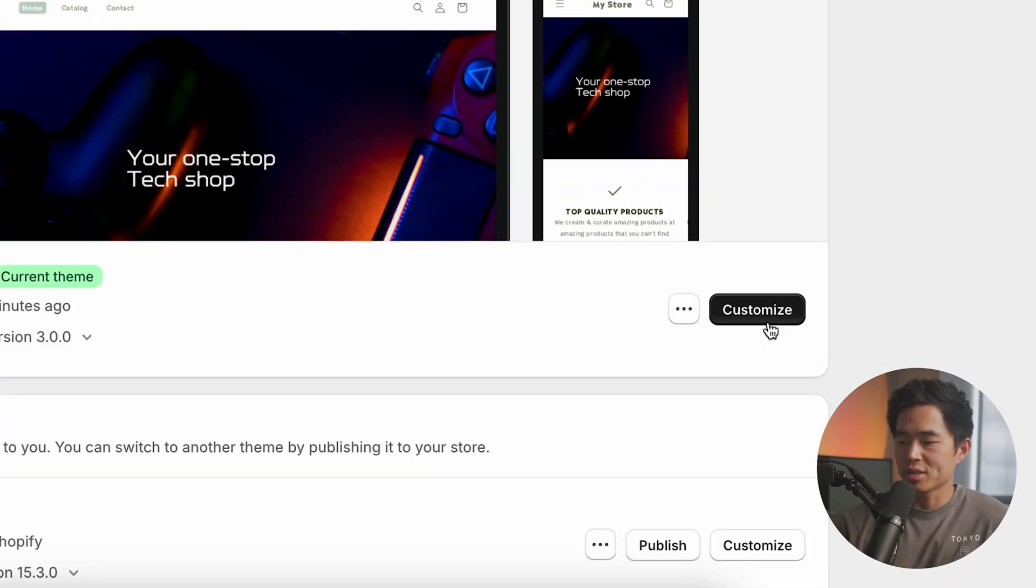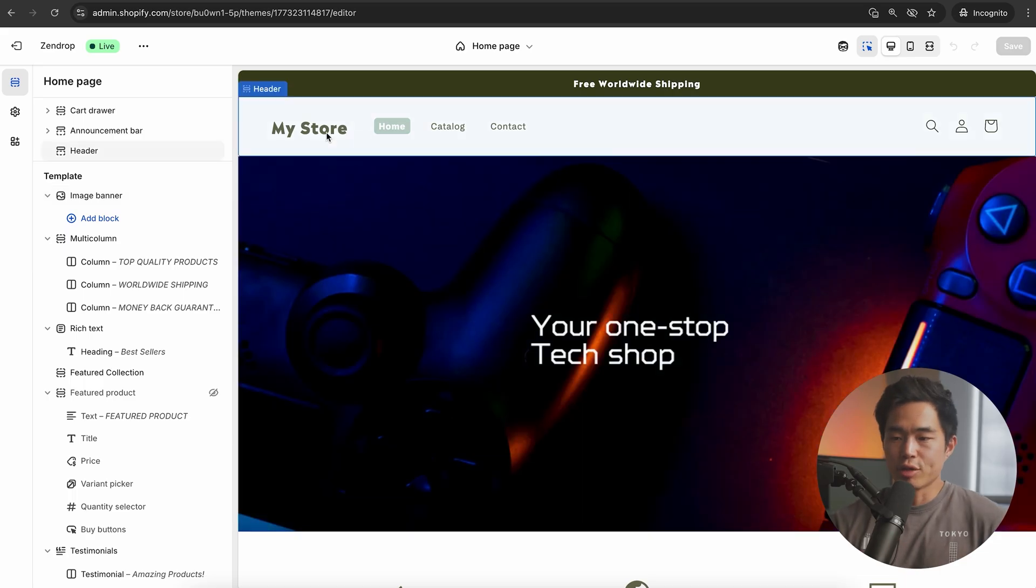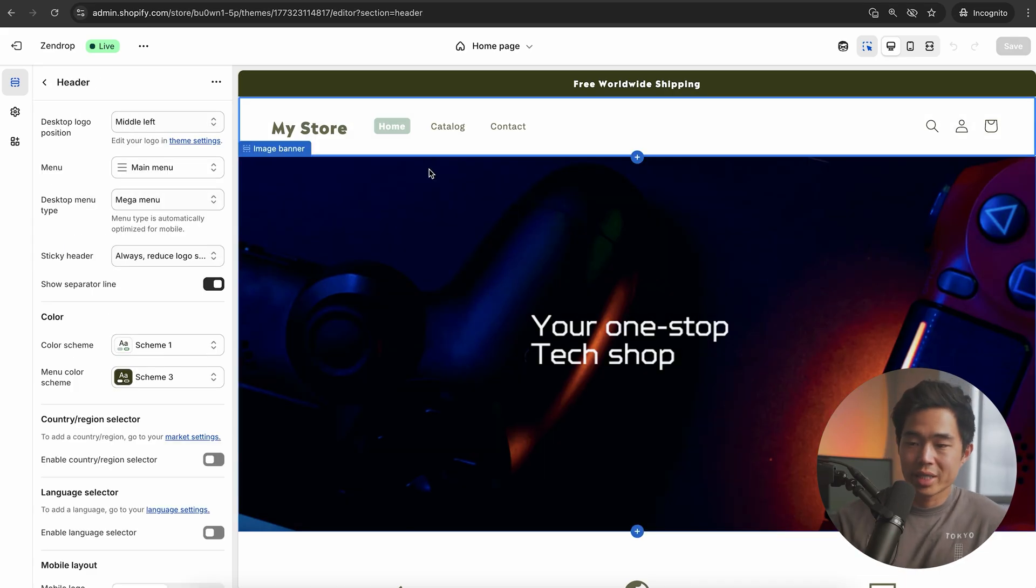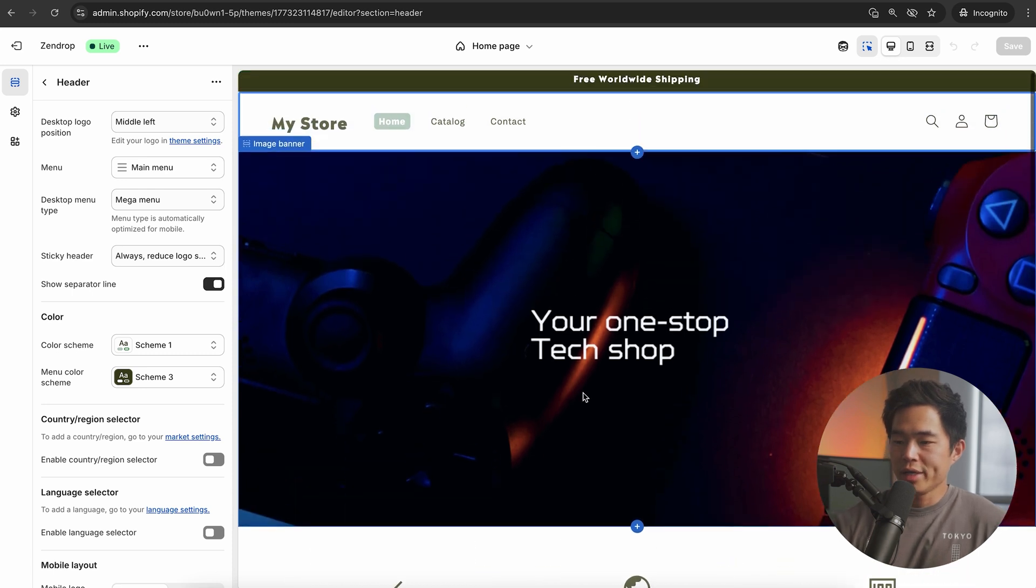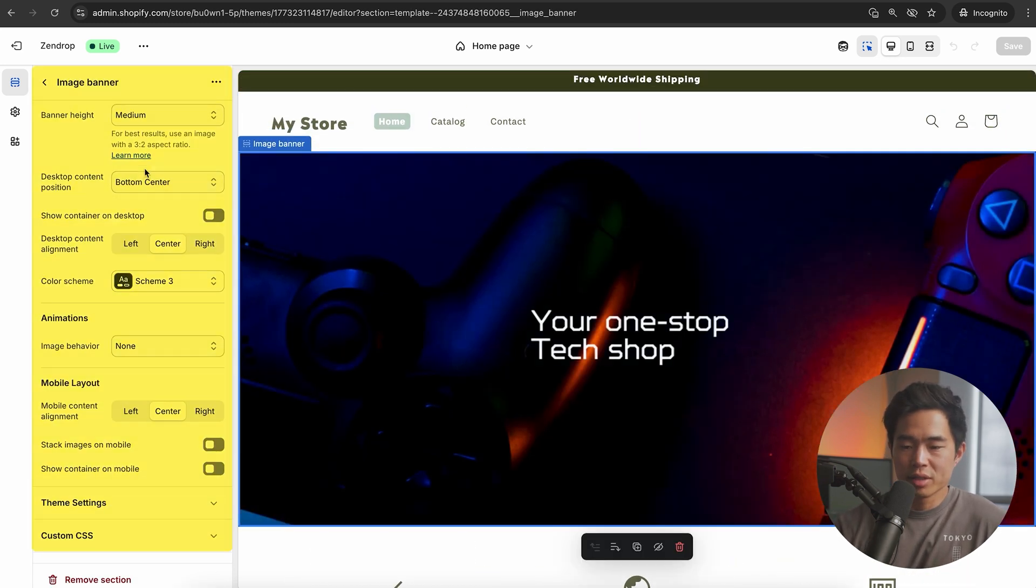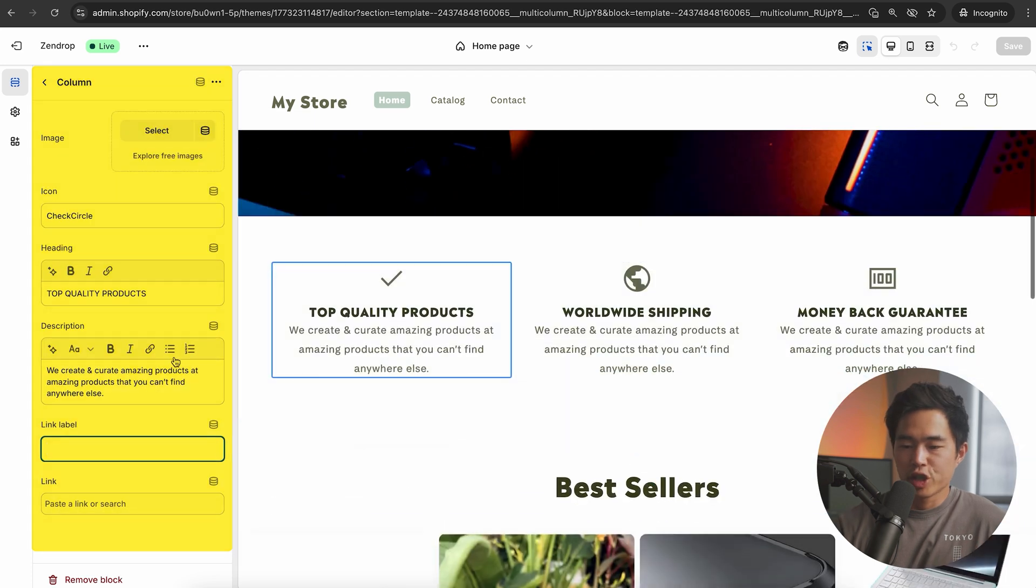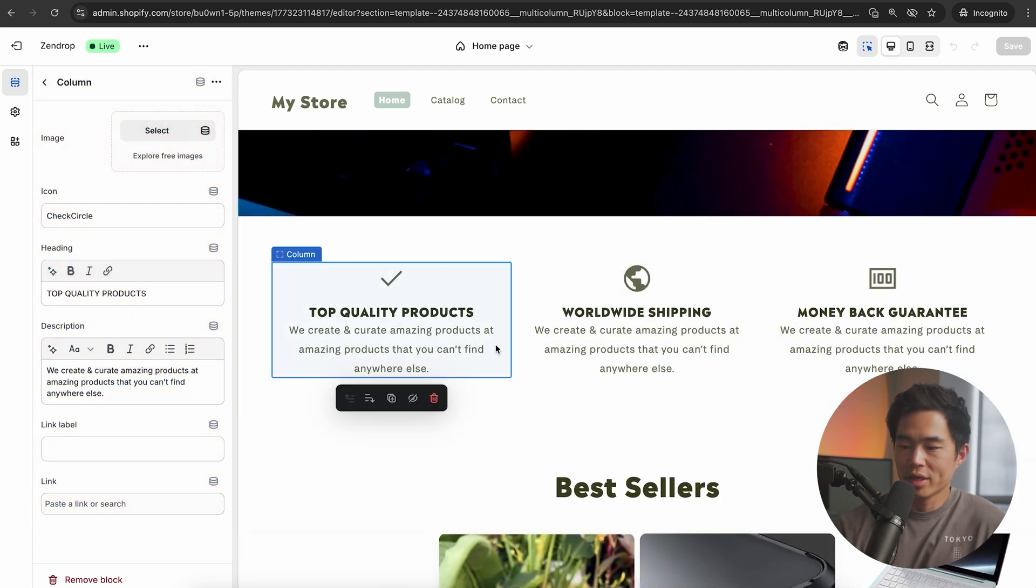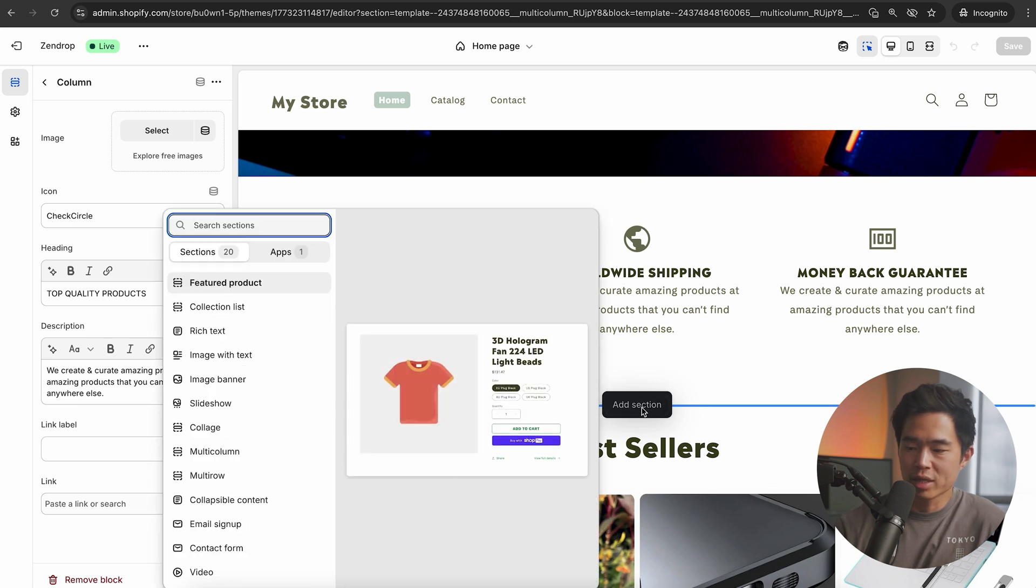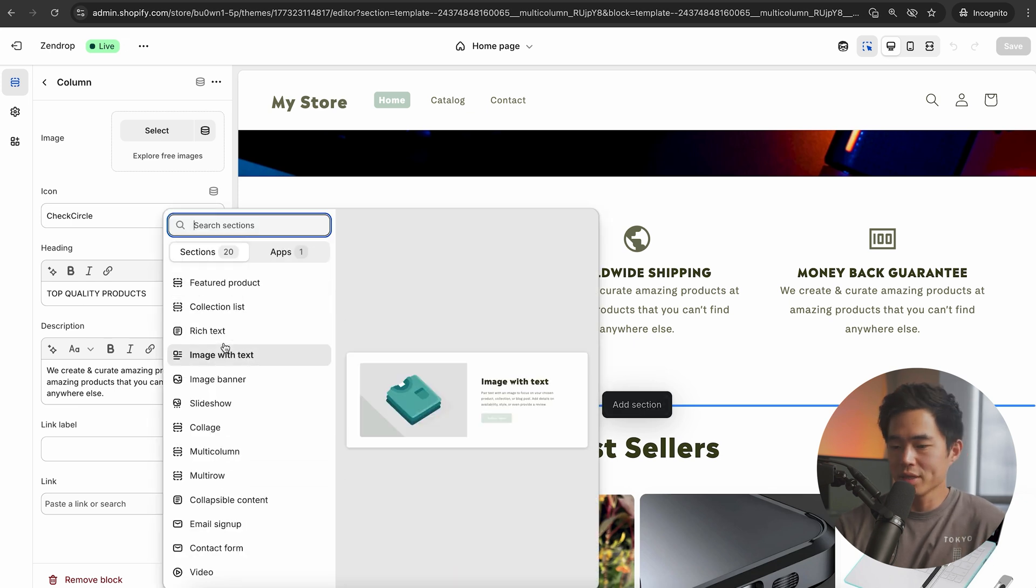We're going to center everything around one specific product. Let's come down here to customize. Here we can easily edit our store. Shopify has a very easy to use editor that's very self-explanatory. Essentially, you can click on things you want to change. For example, this image banner right here, we can click on it.